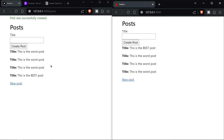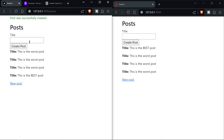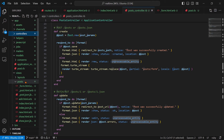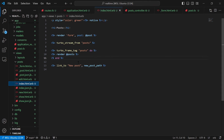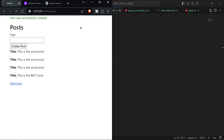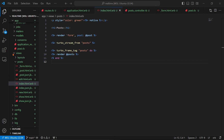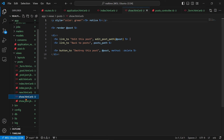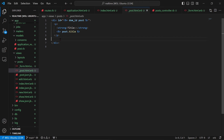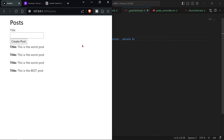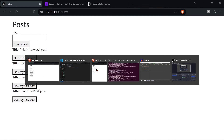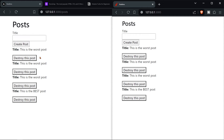There are a few things to improve. First, remove the 'New Post' button since we already have the form on the page — go to the index view and delete it. Next, add a destroy button to each post. Go to 'show.html.erb', copy the destroy link, paste it into '_post.html.erb', and remove the '@' prefix so it uses the local 'post' variable. Refresh and each post now has a 'Destroy this post' button.